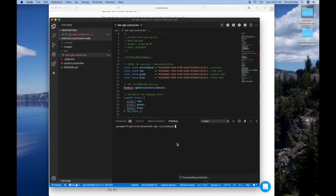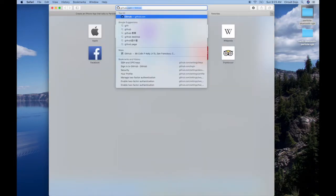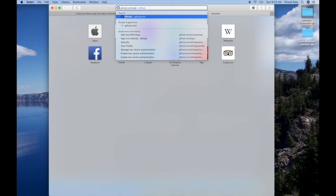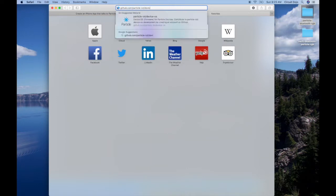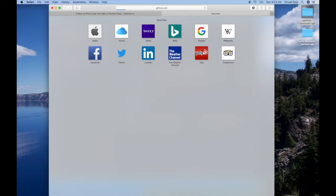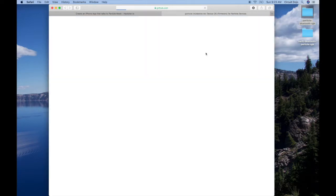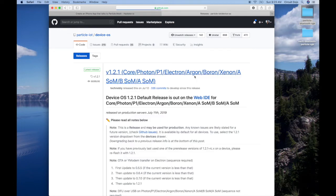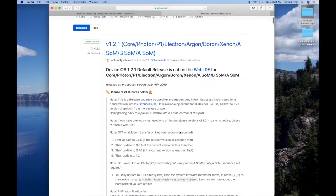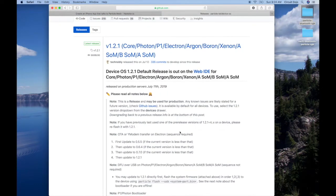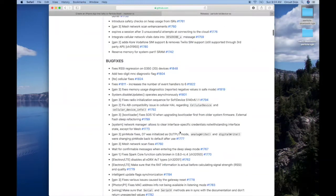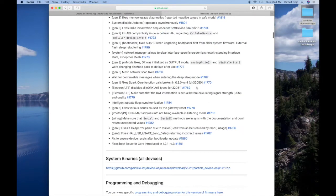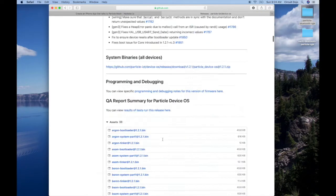If your board does not have DeviceOS 1.3 installed, then you'll need to do that. So we can go back to the web here. We'll go github.com, Particle, IoT, and I think it's DeviceOS. And we'll go to the Release section. This is where they keep all the releases for all the versions of firmware that they come out with.